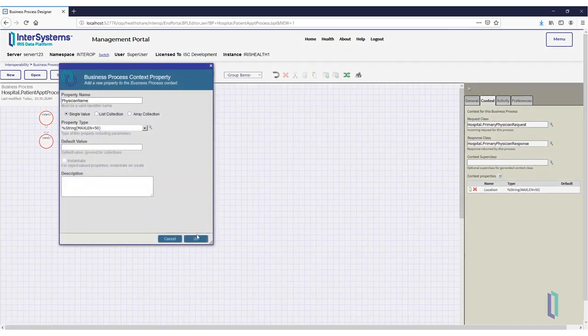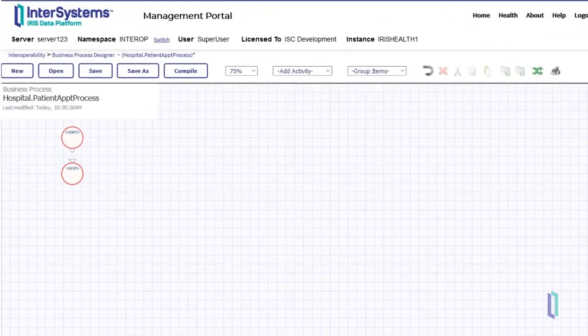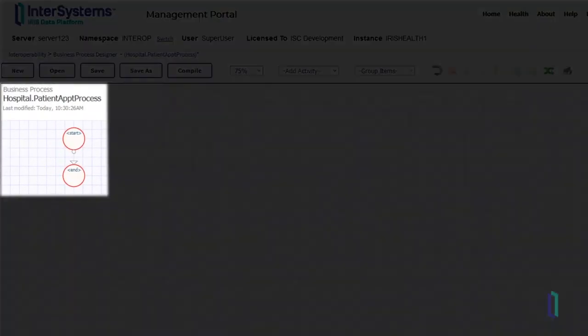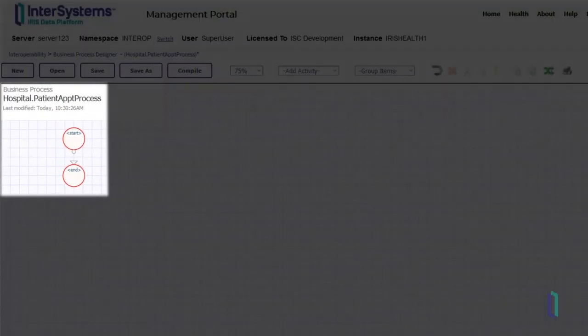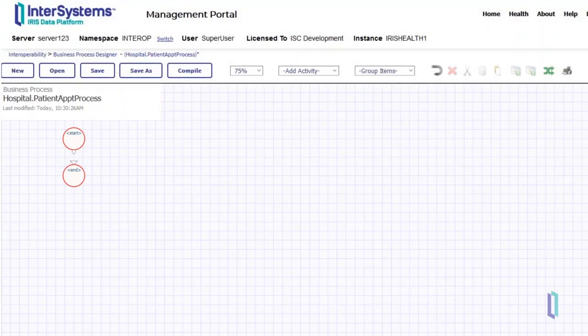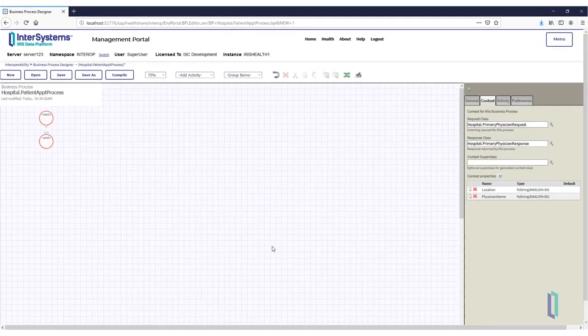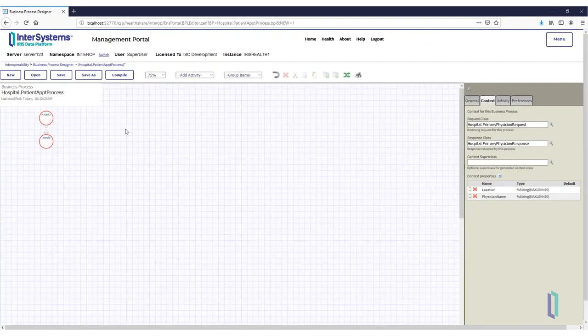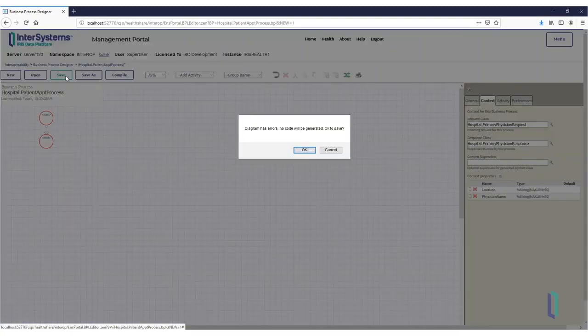You have now created a new, empty BPL business process using the Business Process Designer, and set up a primary request, primary response, and context properties. Save your business process with the Save button in the header.